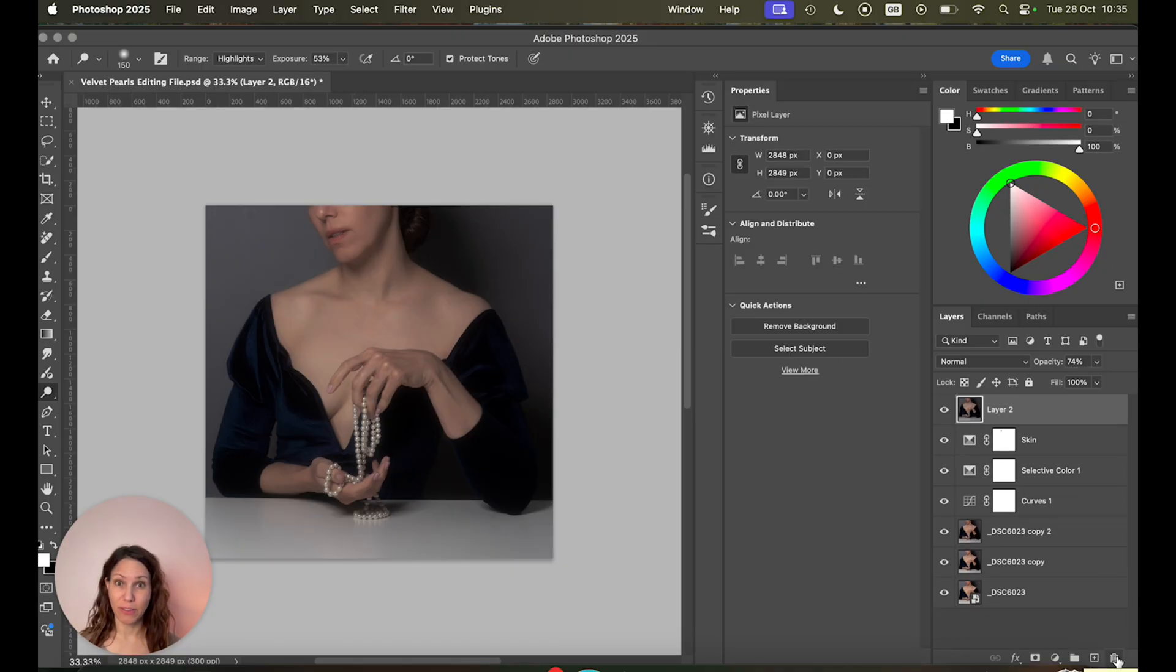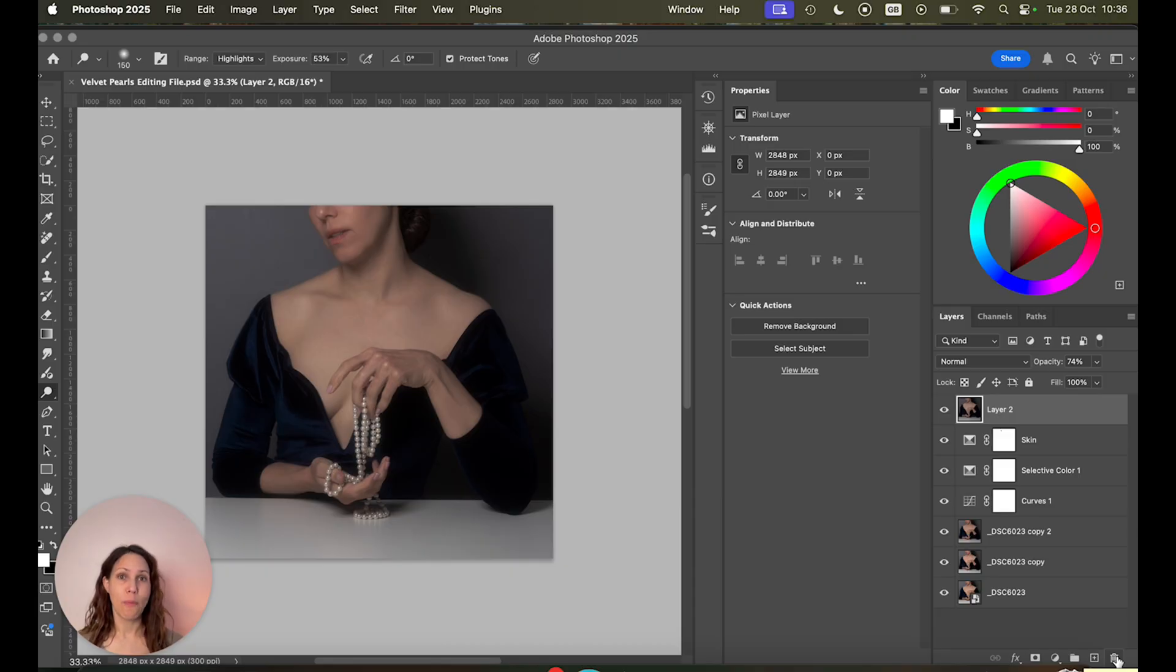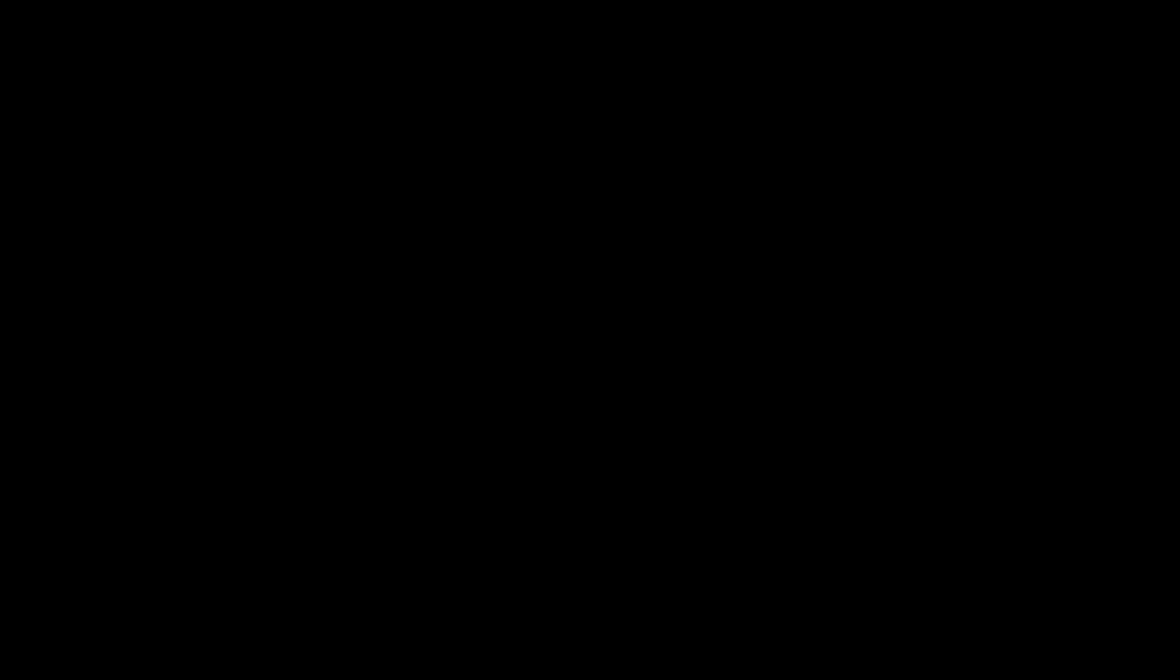Next there's another method for dodge and burn which is luminosity masks. That is a really great method but it's a bit advanced and I think it makes things more complicated than they have to be.